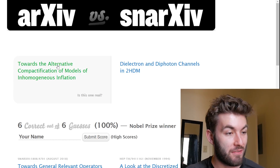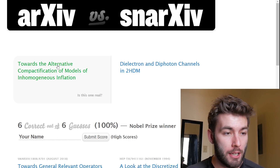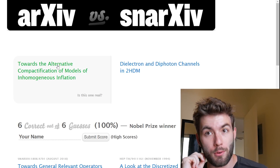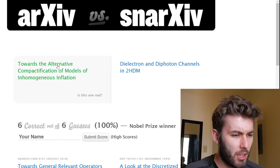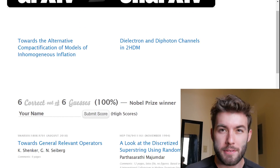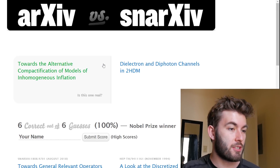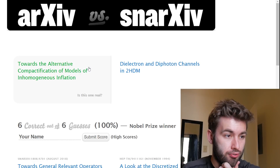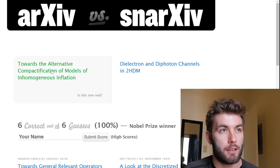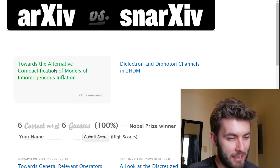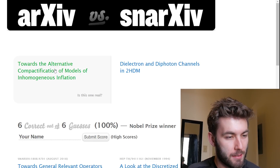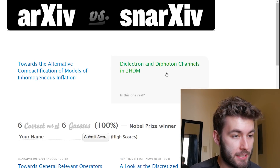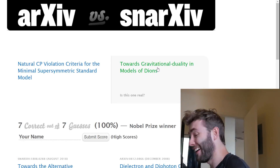'Towards the alternative compactification of models in homogenous inflation' or 'Dielectron and diphoton channels in 2HDM.' These sound much more comparable. Oh, it actually gives the papers — that's pretty cool. 'Towards the alternative compactification of models in homogenous inflation' — this might be the one I mess up on, and I'm at zero deaths. Compactification — isn't that like hiding dimensions somewhere, or like curling up dimensions? That one starts with 'towards,' so it's got to be the other one.